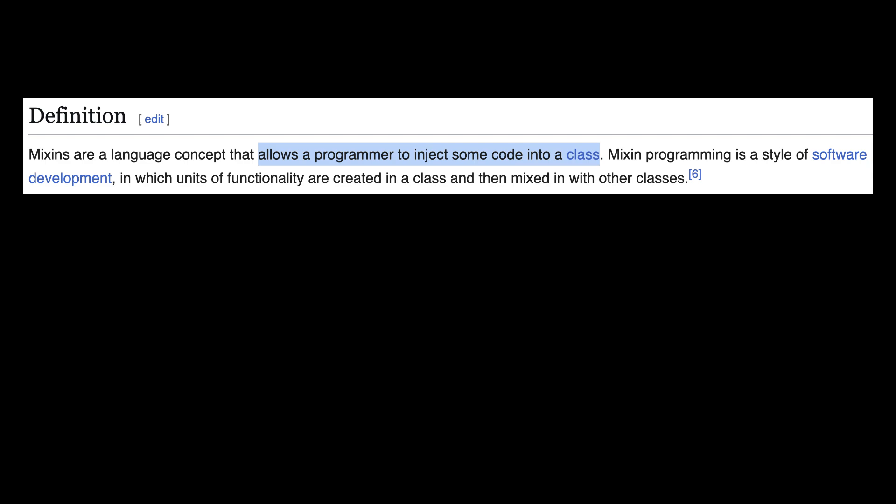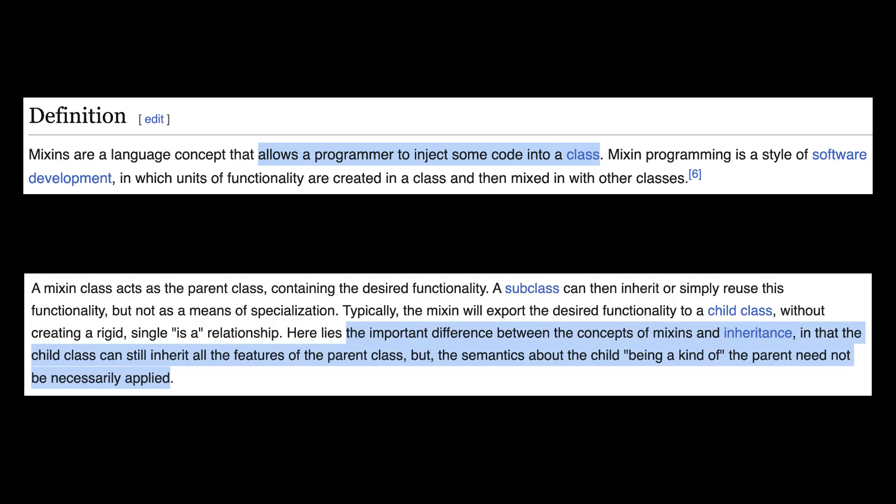That's where Mixins differ from traditional inheritance. In traditional inheritance, you're creating a hierarchy — you have one class inheriting all the behavior from its parent class. For Mixins, on the other hand, you don't rely on a single parent class, so Mixins are like add-ons or plugins, not parents.